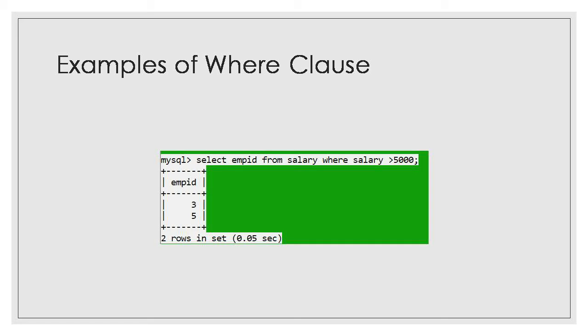Which all are comparison operators? Greater than, less than, greater than equal to, less than equal to. These all are comparison operators. If you want to perform some calculations and if you want to display the result, you can use arithmetic operators.